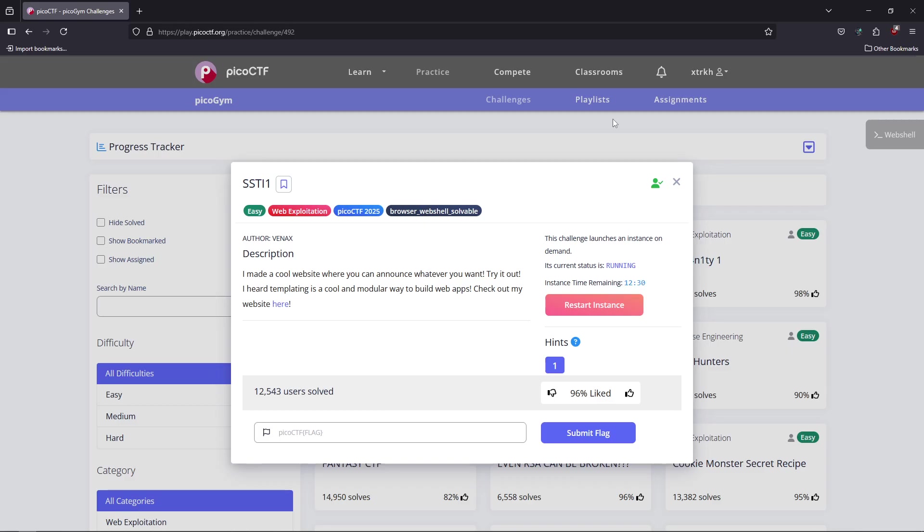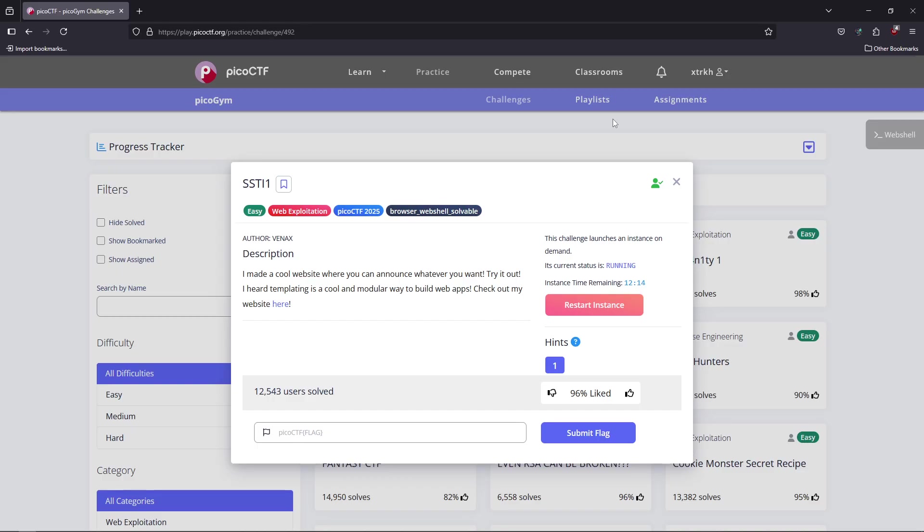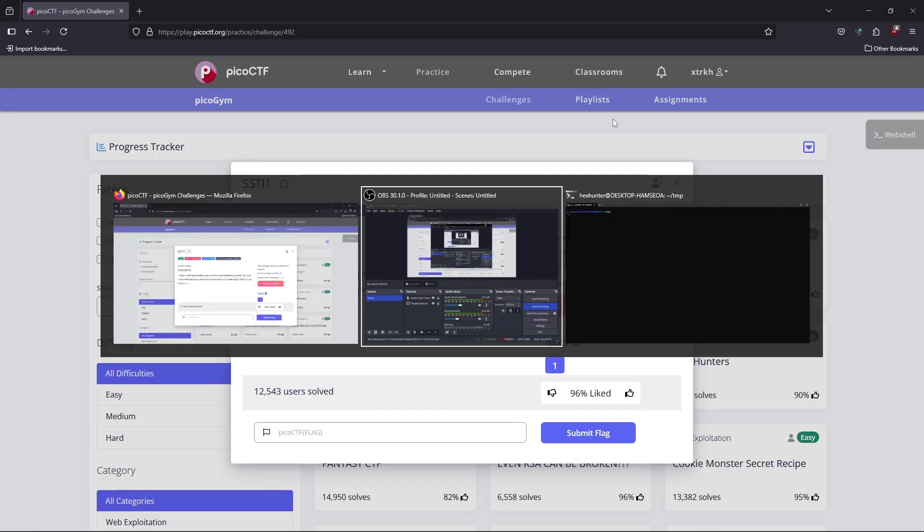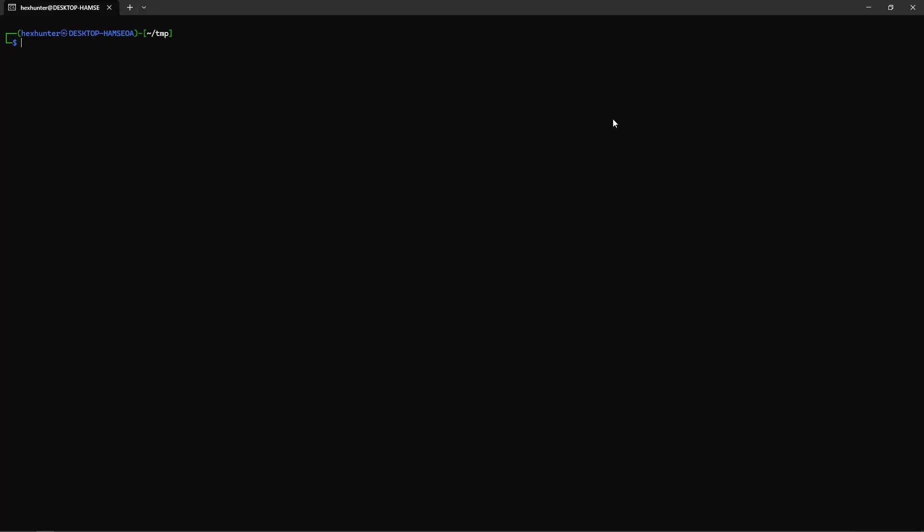In this video we're going to see a CTF that's vulnerable to server-side template injection. To understand this vulnerability, we first need to understand some concepts. The first is templates. A template is a piece of code, it can be in HTML or XML, and it has dynamic content.